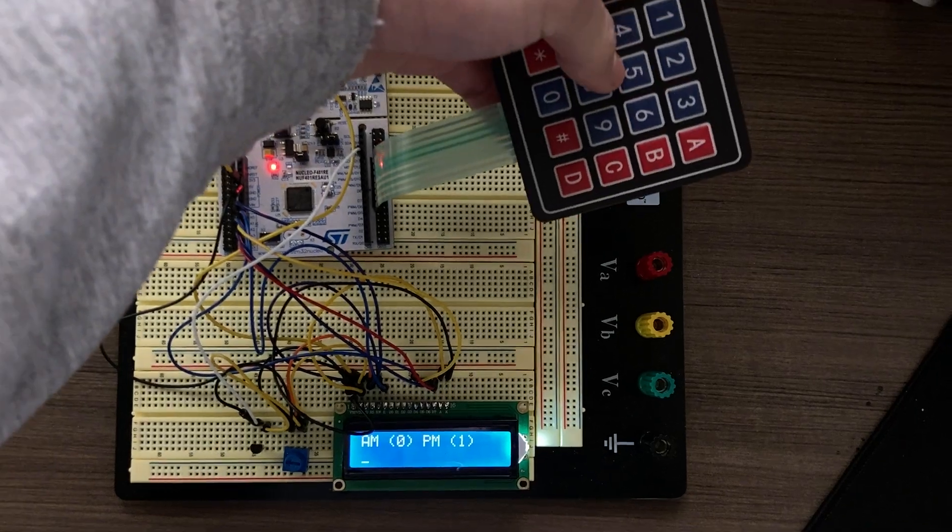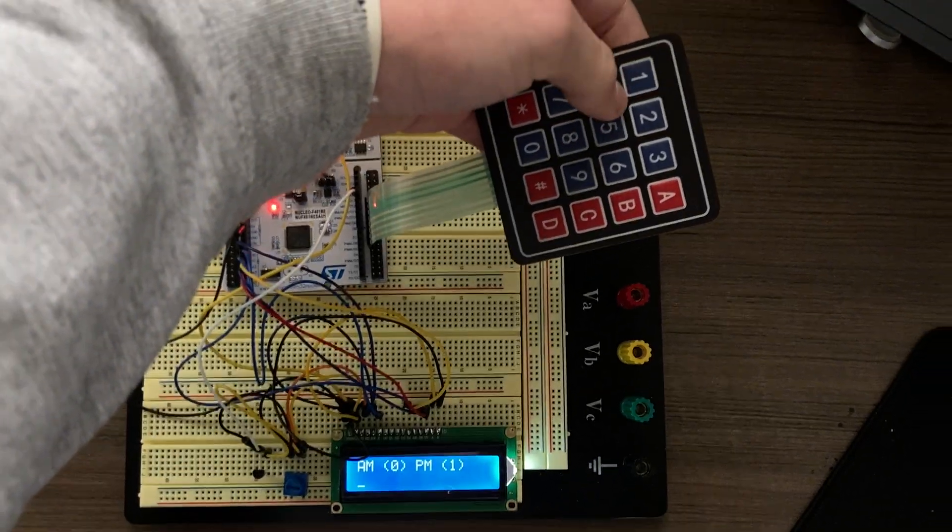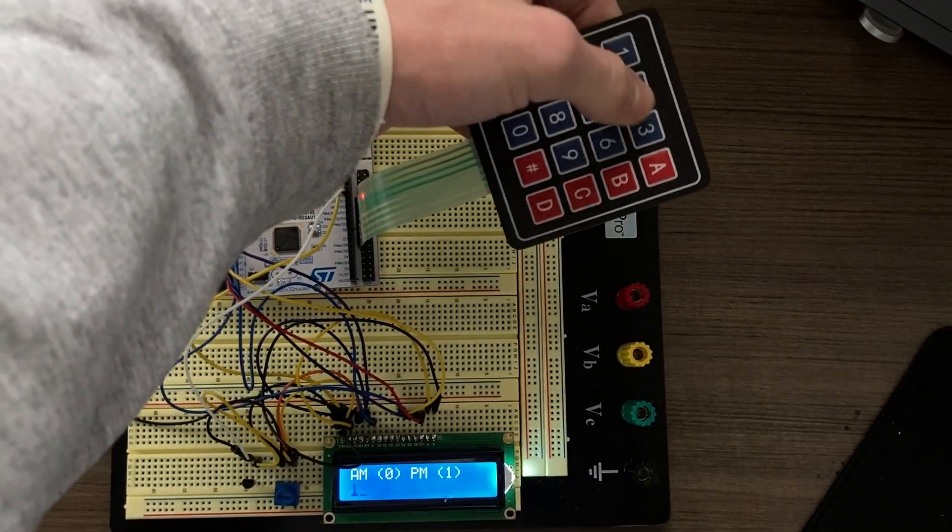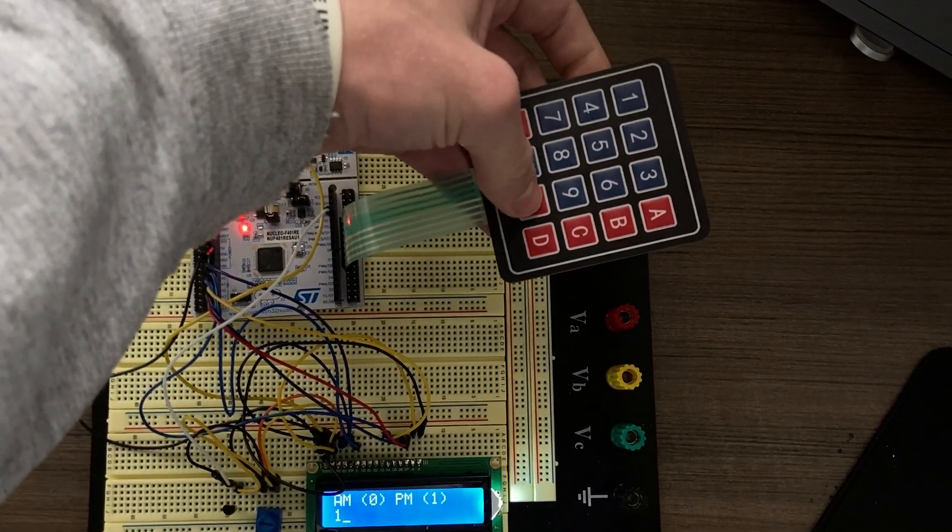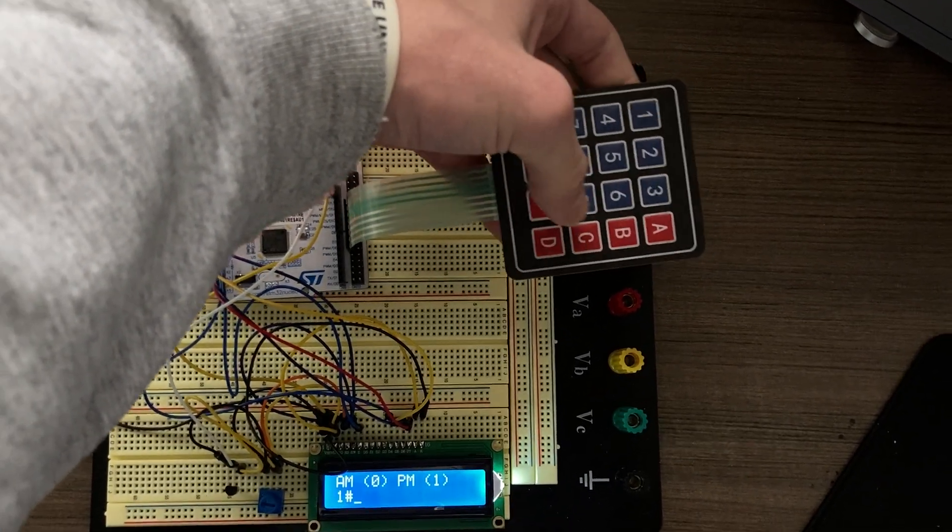Then it asks for AM or PM. Let's say PM and use the pound symbol.